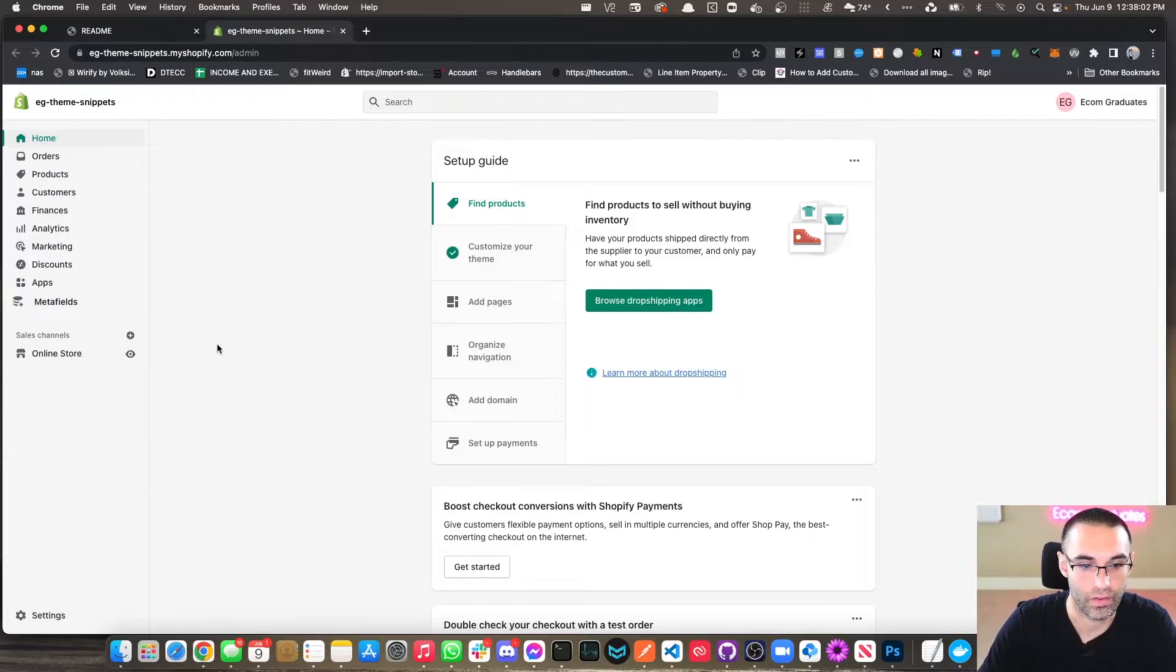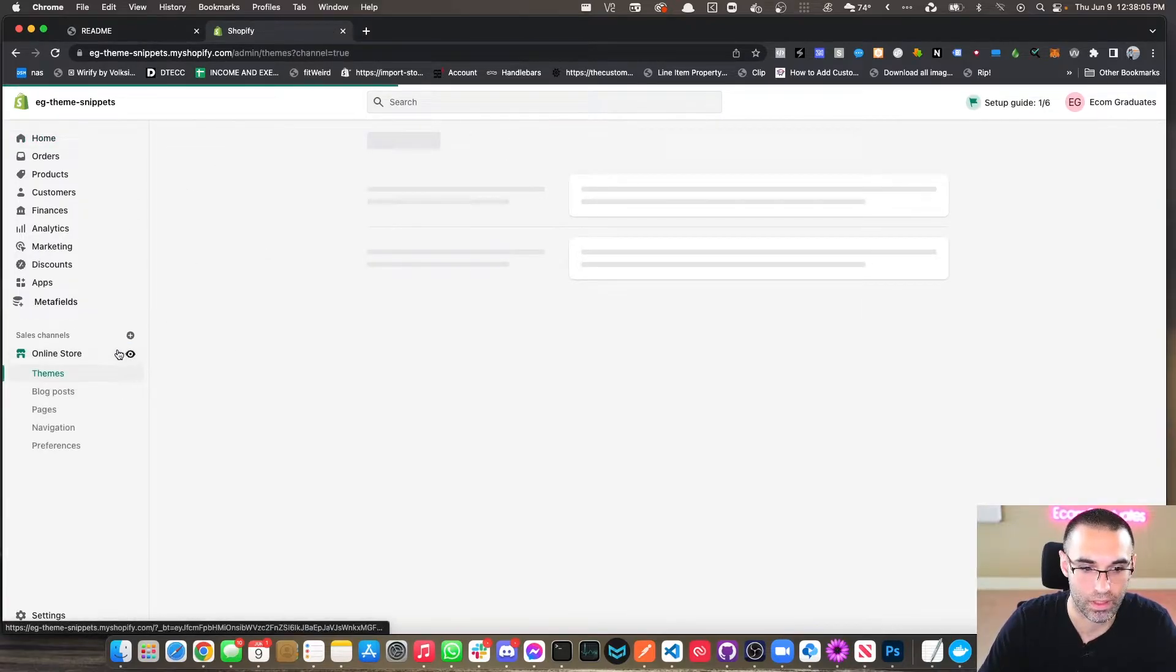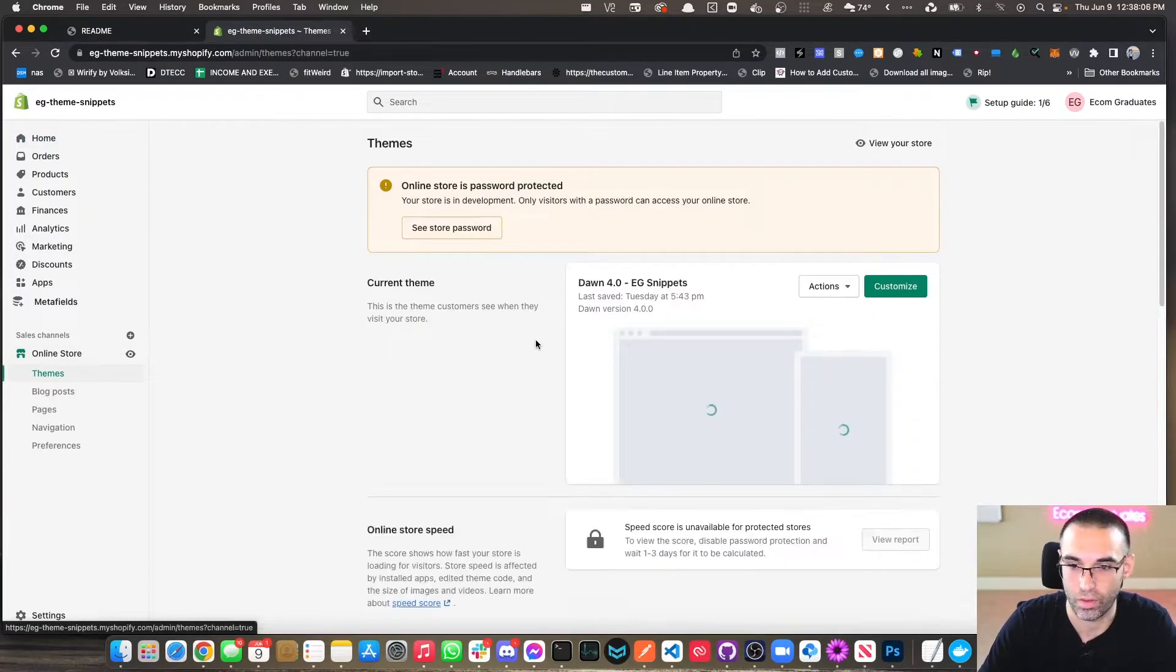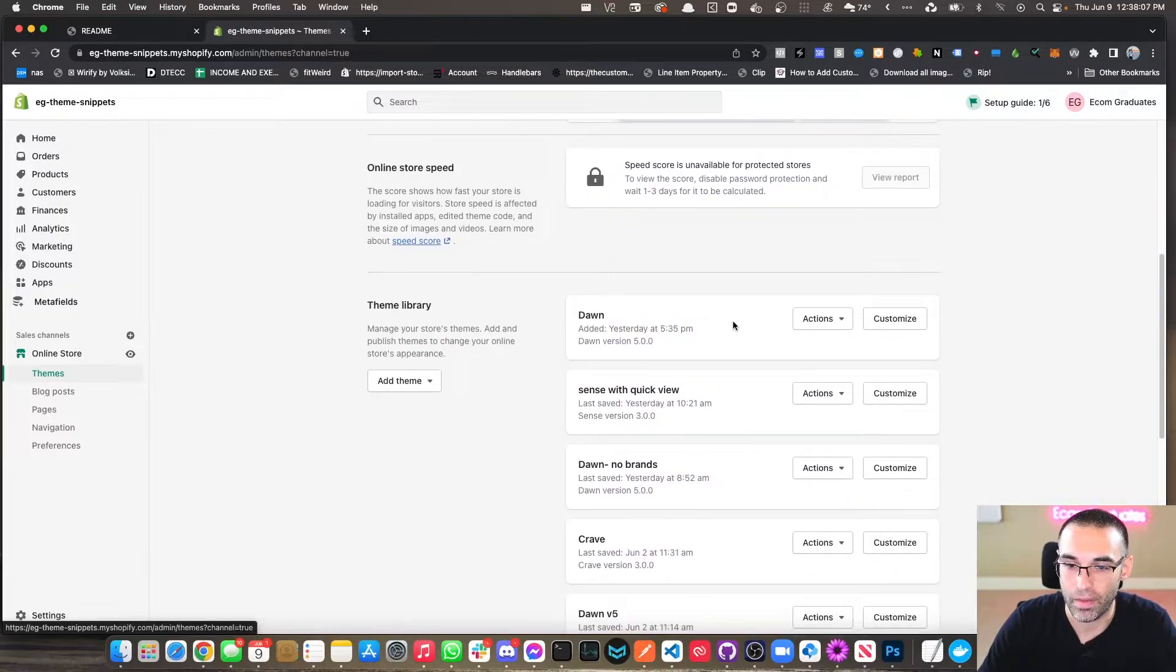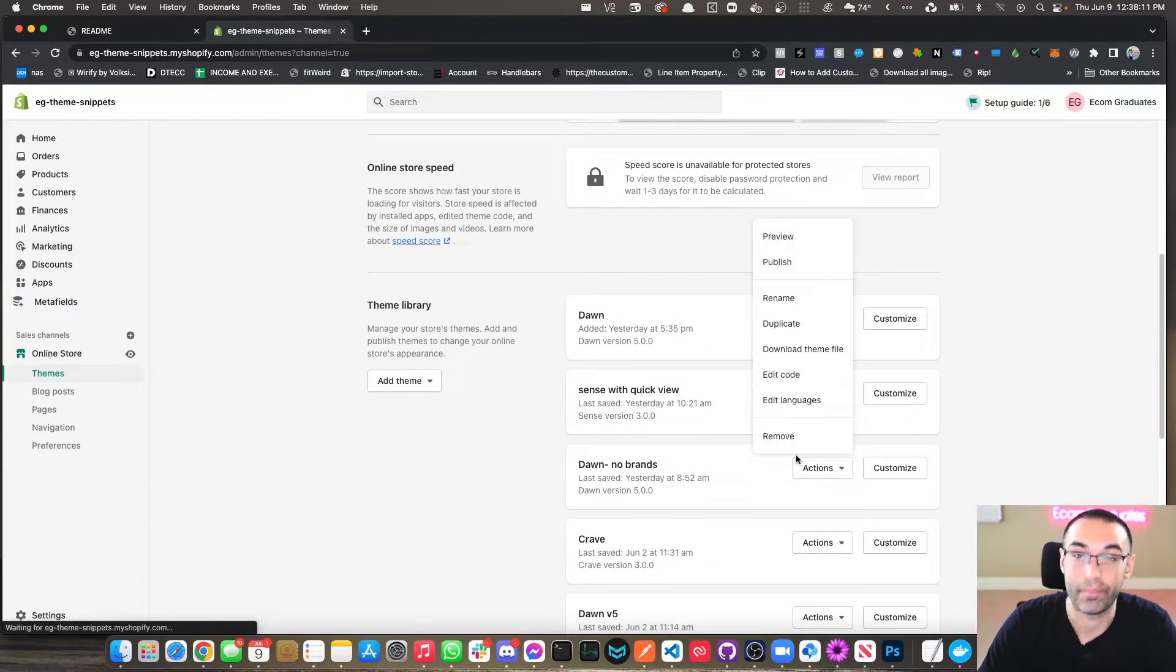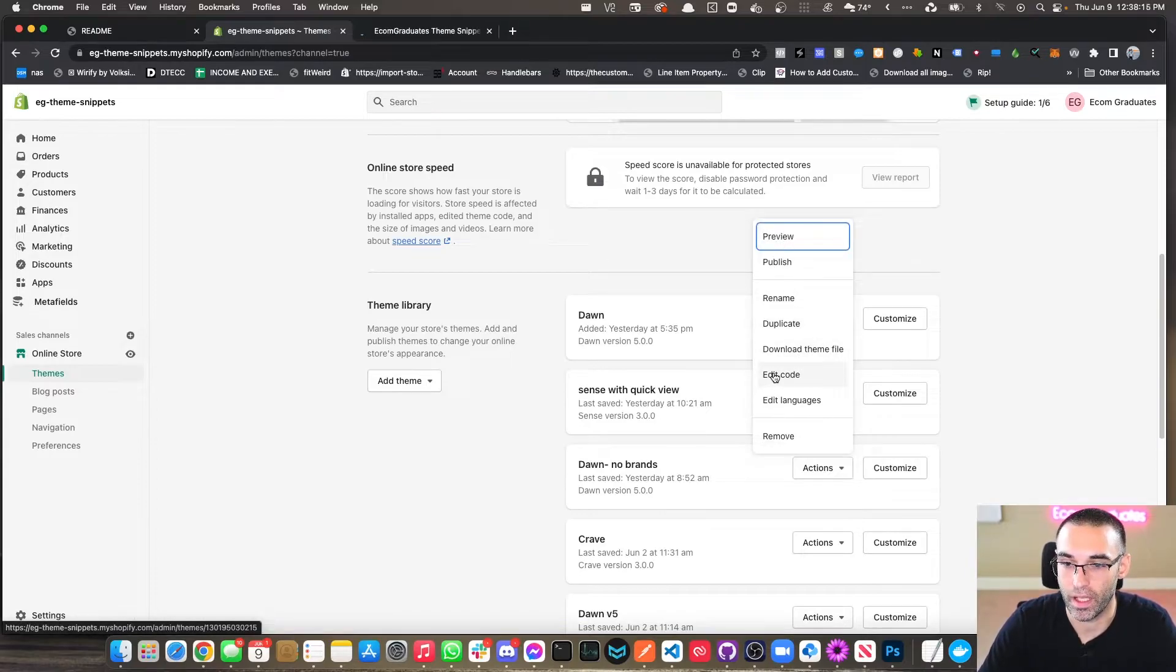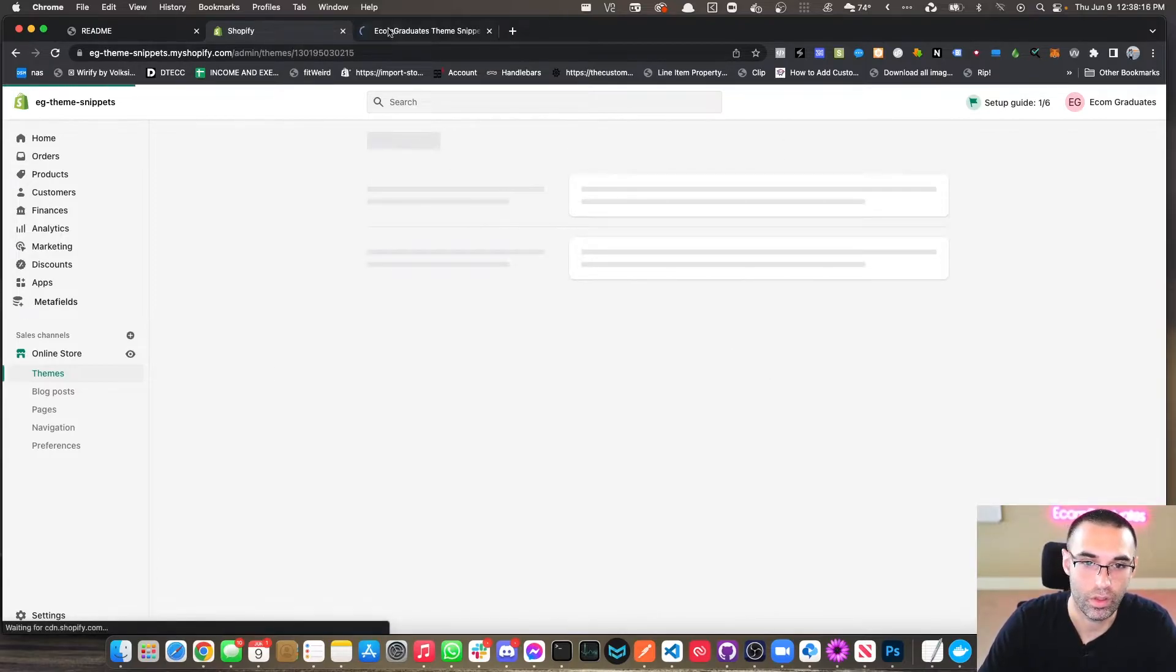So as always, let's click on Online Store. You'll be in your admin dashboard. Click on Online Store, go to the theme that you want to edit, and we're going to edit Dawn No Brands because it doesn't have the brand section.